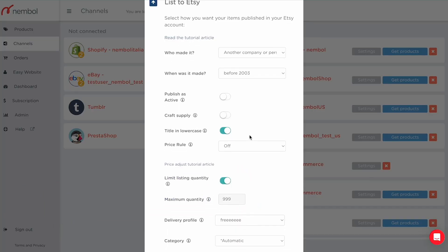You can declare whether the product is a craft supply or not. Craft supplies are products useful to build items — such as buttons, cloth, or paint — or tools like a hammer or screwdriver.